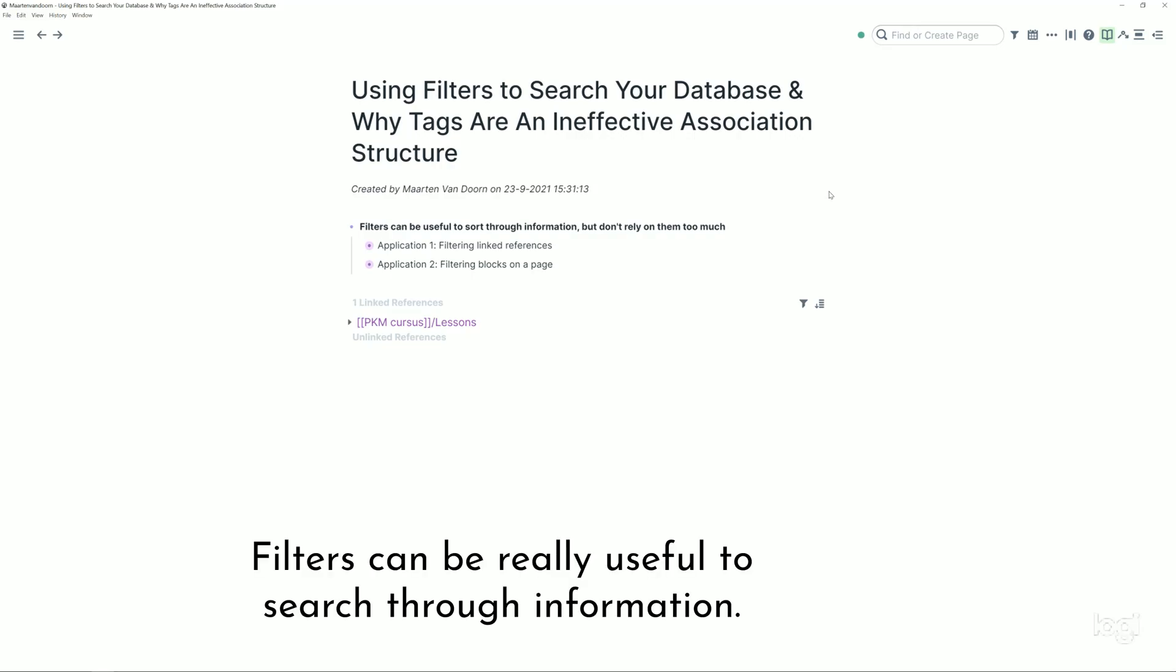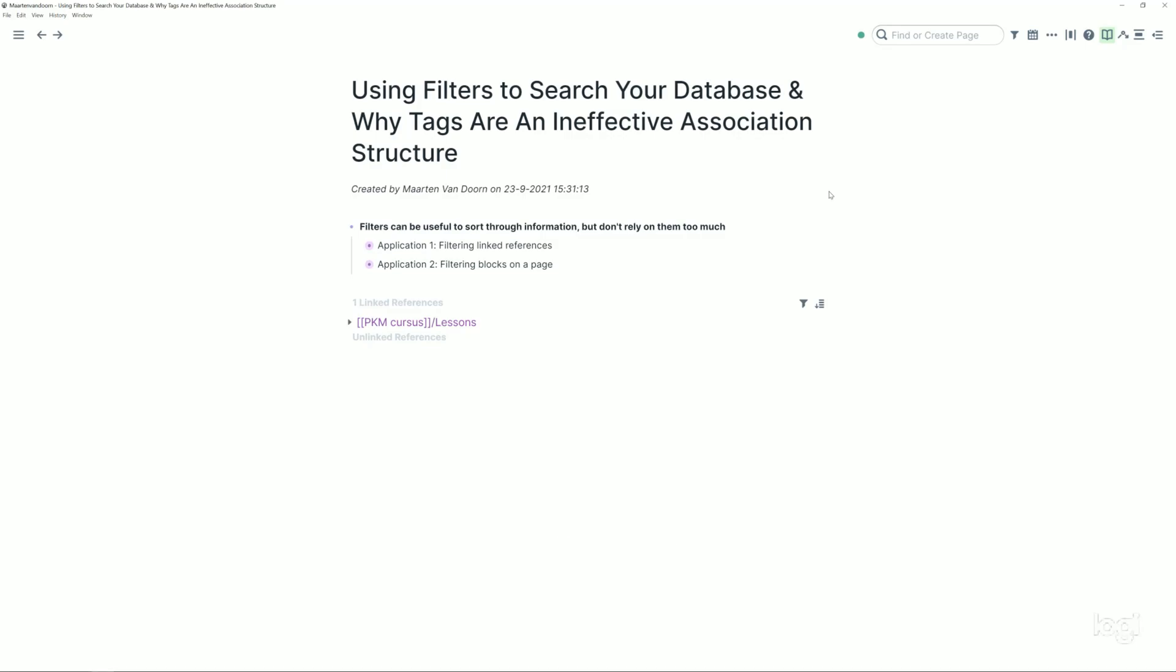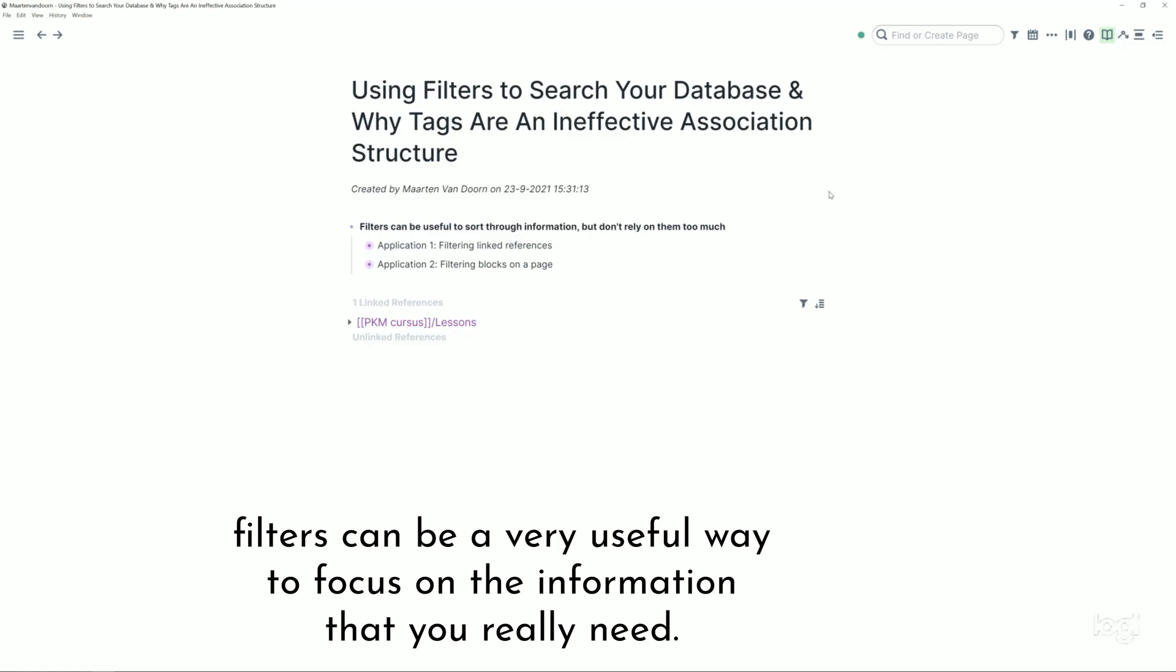Filters can be really useful to sort through information. For example, when you've got a ton of linked references to a page or a ton of blocks on a page, filters can be a very useful way to focus on the information that you really need.